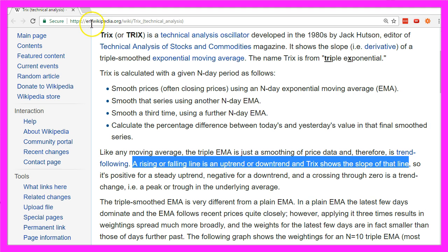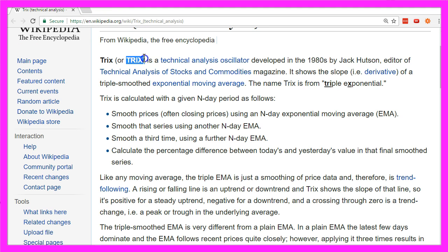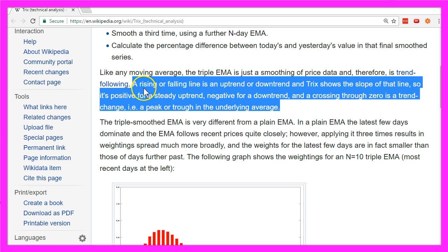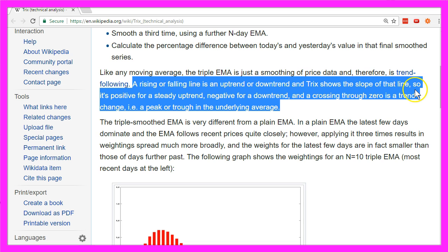According to Wikipedia, the TRIX oscillator was developed in the 1980s by a guy called Jack Hudson. A rising or falling line is an uptrend or downtrend, and TRIX shows the slope of that line, so it's positive for a steady uptrend,